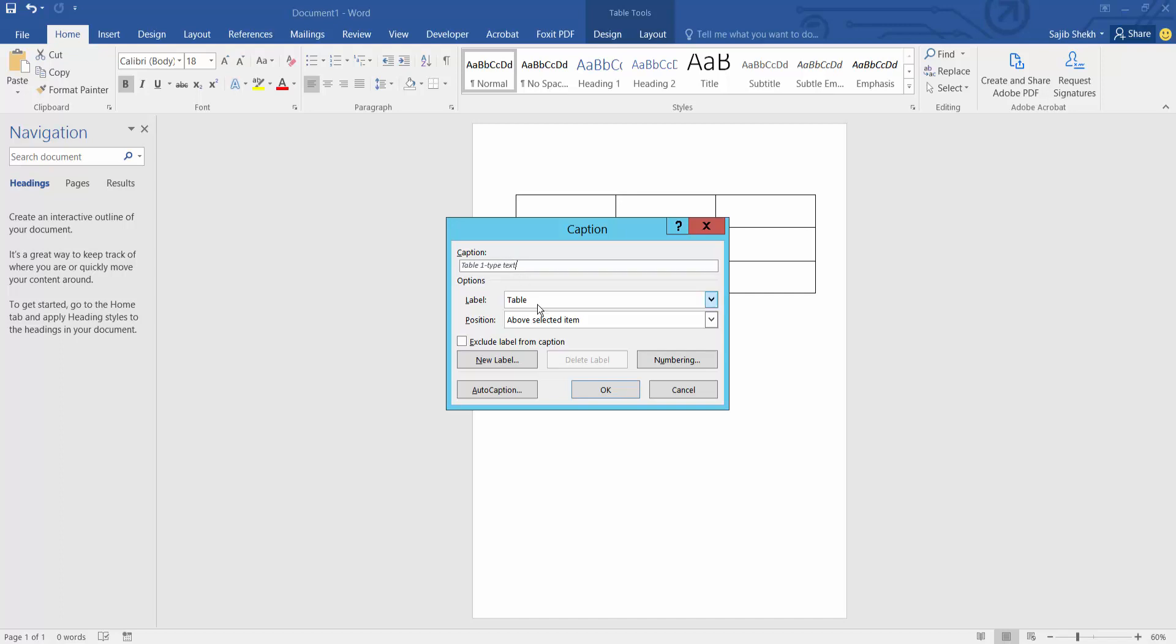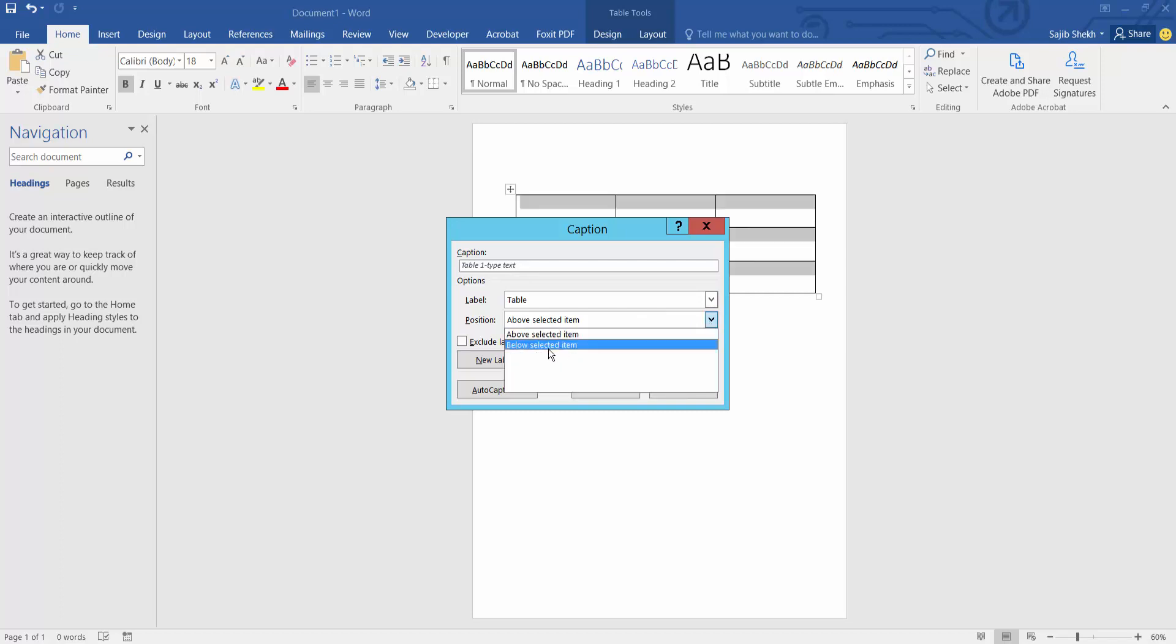Now select here below or above. I will choose above.